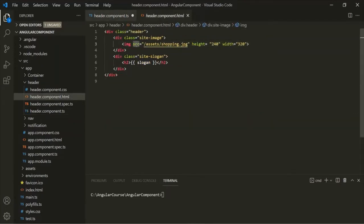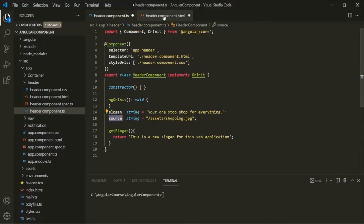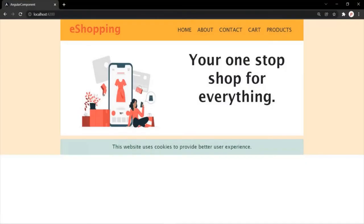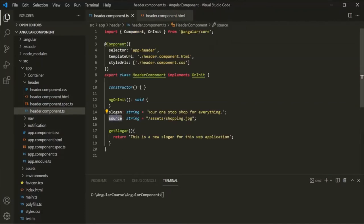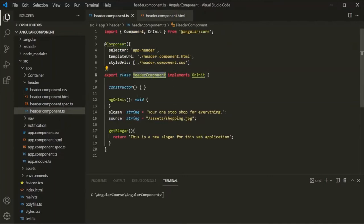To use property binding, we wrap an HTML attribute within square brackets. Then we can assign a value within quotes — inside the quotes, you can write any TypeScript expression. Here, let's simply use the source property. Let's save the changes, and if I go to the web page, the image is still being displayed. Now we are using property binding to assign the source attribute with the value of the source property of the header component class, and the data is flowing from component class to view template.